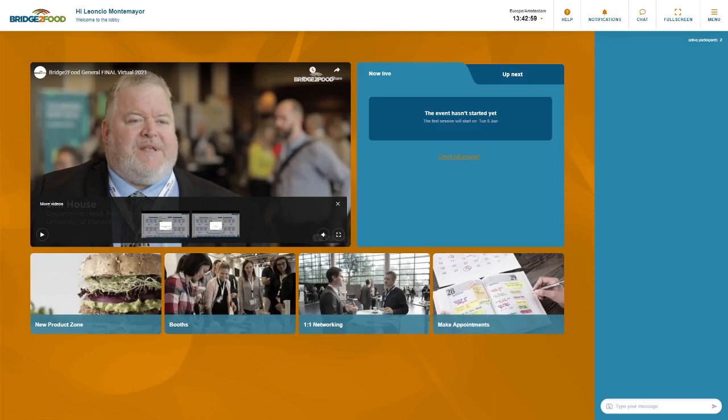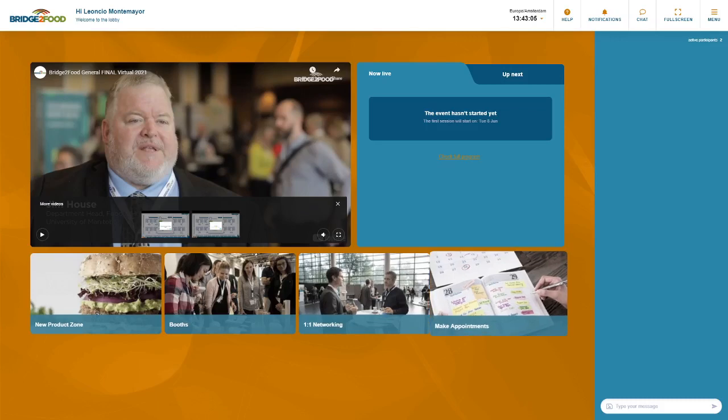There are multiple ways to book appointments with either companies or attendees. The easiest way to do this is with this big button called make appointments.